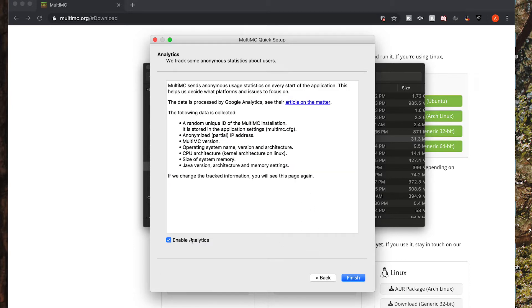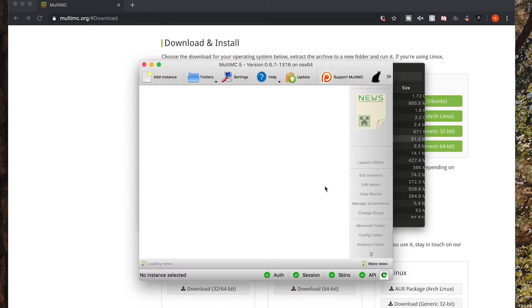And then if you want to enable analytics, you can. If you don't want to, you don't have to, you can just uncheck it and then say finish.